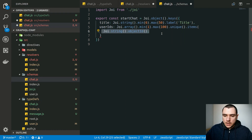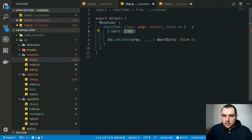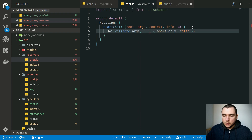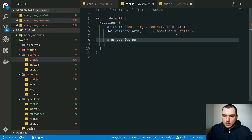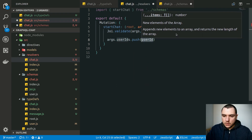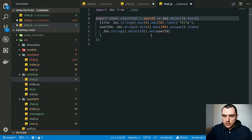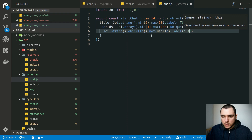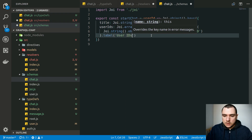Another thing to consider is the signed-in user's own ID. The client could pass in their own ID as part of the `userIds` array, which would complicate things. The easiest solution is to prohibit clients from including their own ID in the array. After validation, we simply push the signed-in user's ID into the array ourselves. To exclude it during validation, we call the `not` method and pass in the user ID. We accept that user ID as an argument to the schema function. We also give the string a label of `'user id'` and the `userIds` field a label of `'user ids'`.